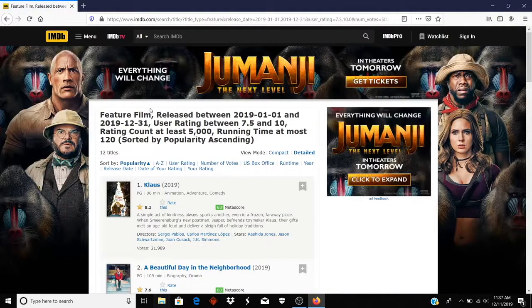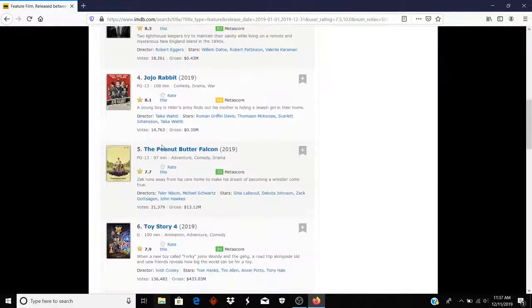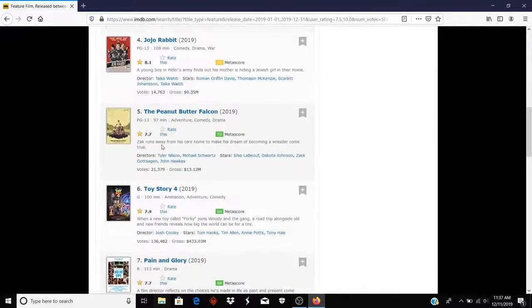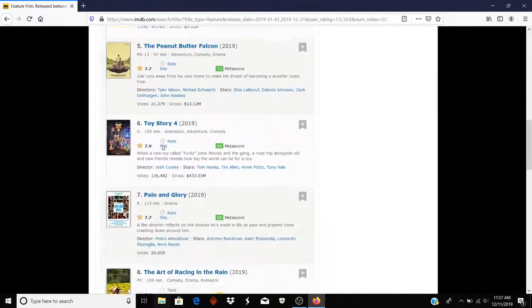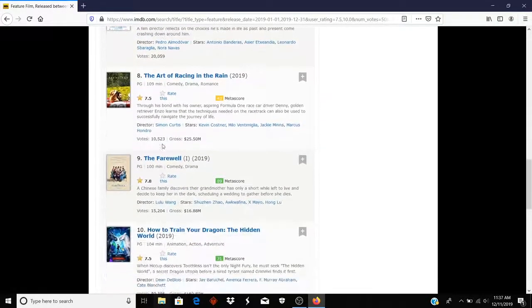And it gets me 12 titles, all of which somebody thought were 7.5 or better, but at least 5,000 people rated it.